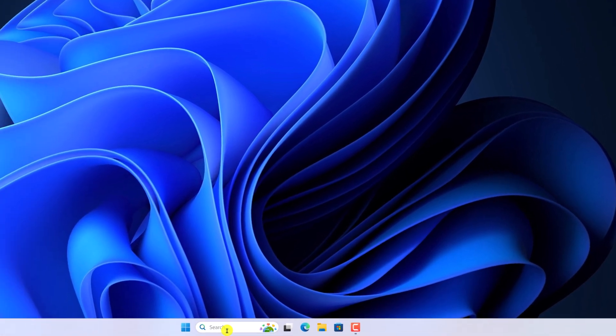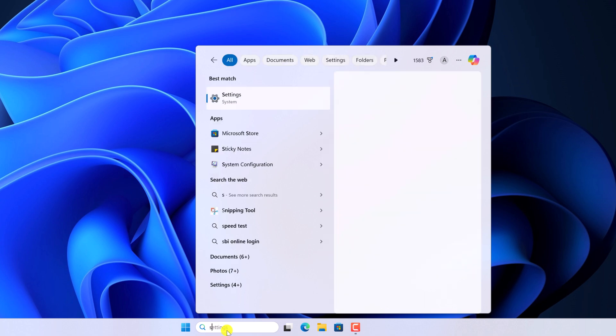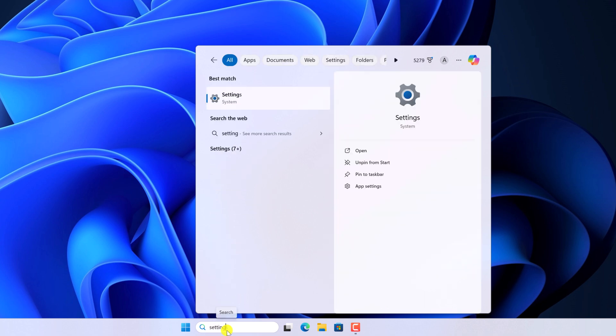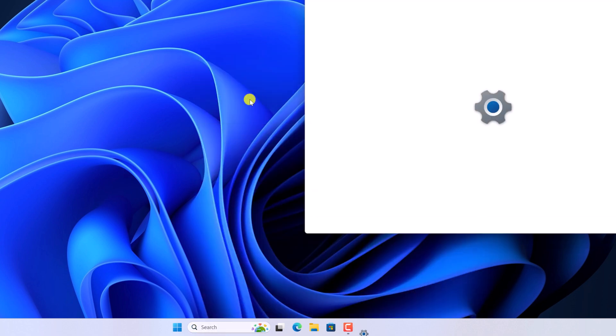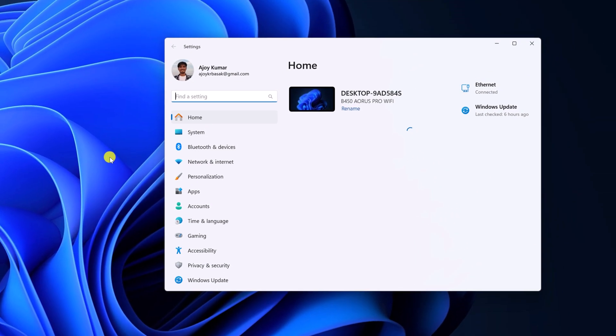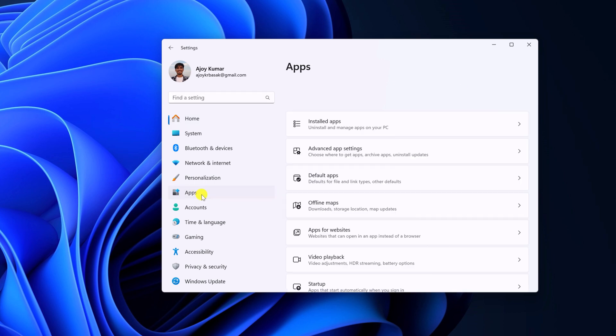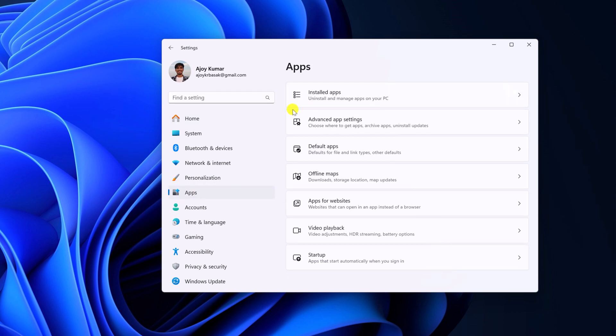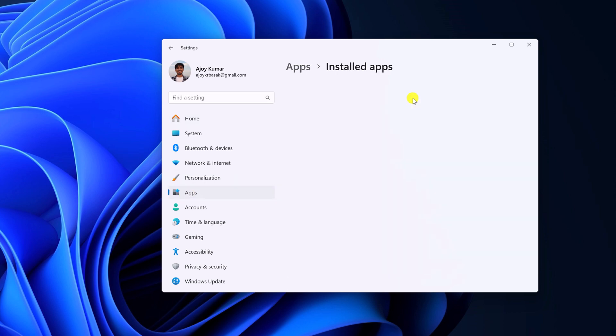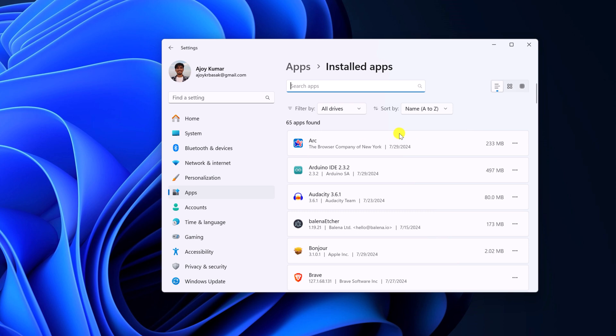For that, here on the search option, search for Settings, open the application, here click on Apps, now look for Installed apps option and here look for Arc Browser.